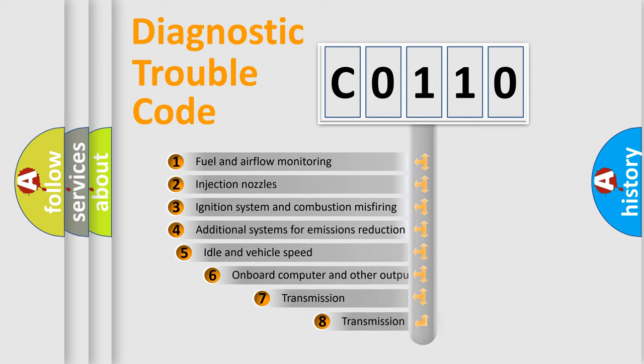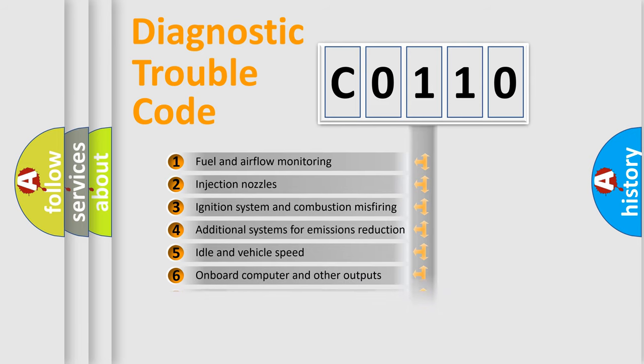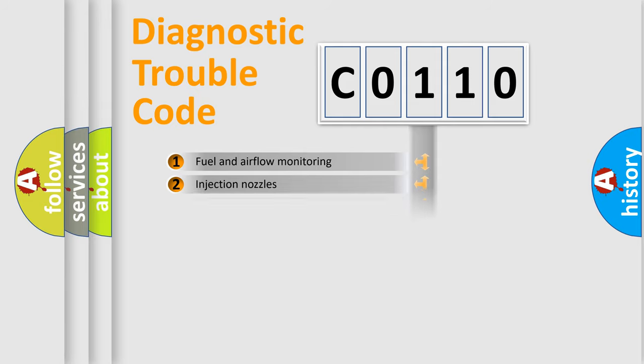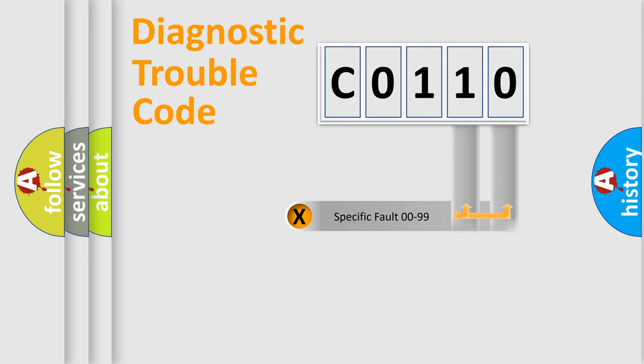The third character specifies a subset of errors. The distribution shown is valid only for the standardized DTC code. Only the last two characters define the specific fault of the group.